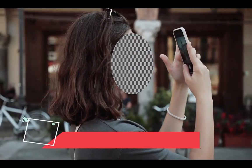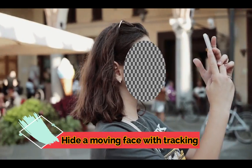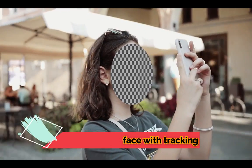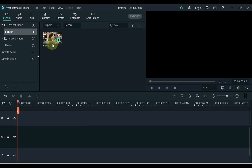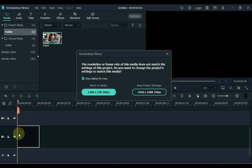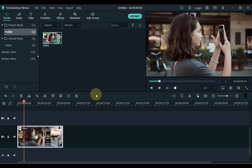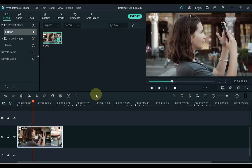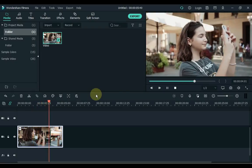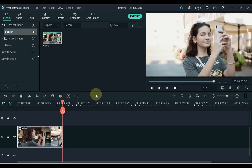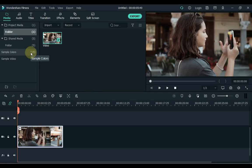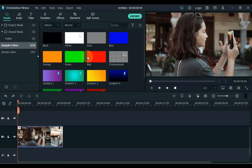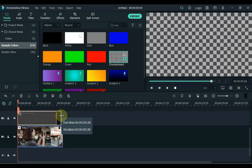At number 4, let's hide the face. Drag the video to the timeline. In this video I will hide the face of this girl, that too with tracking. Click sample color on the left side of the media and drag the checkerboard image into the track above the timeline. Set image duration.